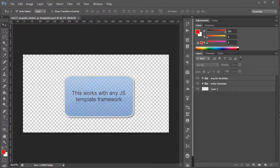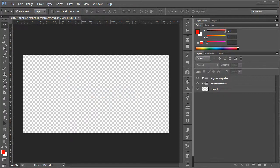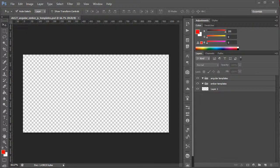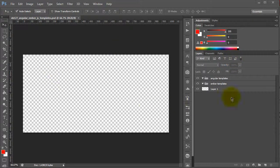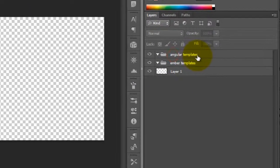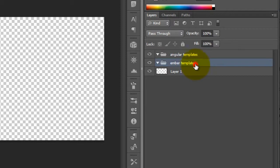You can actually do this with any JavaScript theme engine, but we're going to demonstrate two of the most popular for this example. You'll see that we just have a blank PSD and two folders. One is our Angular templates and another is our Ember templates.